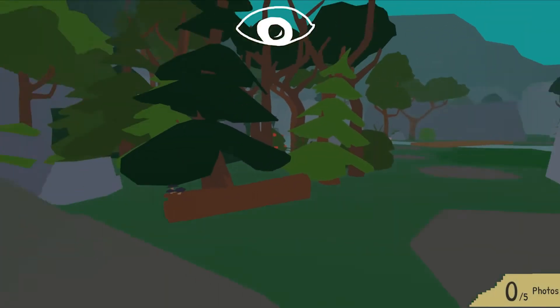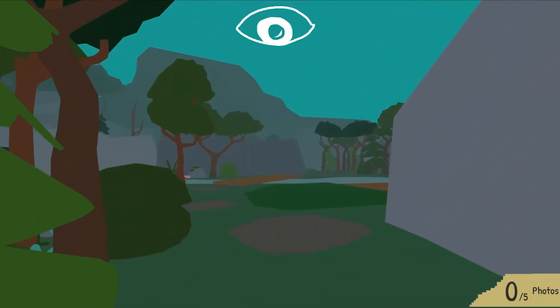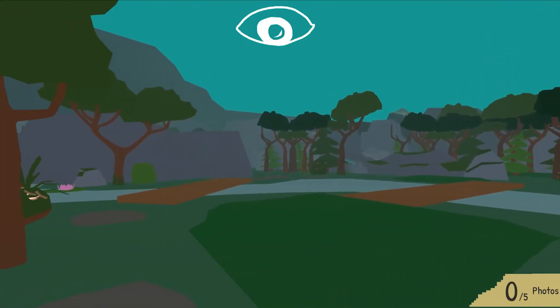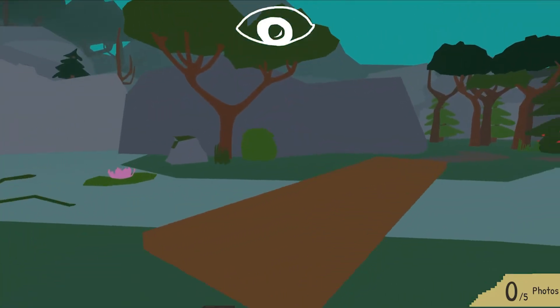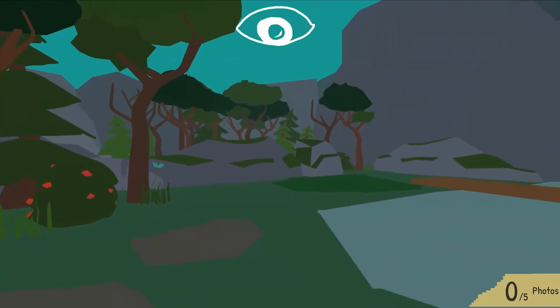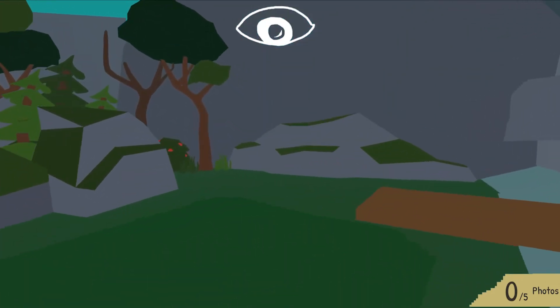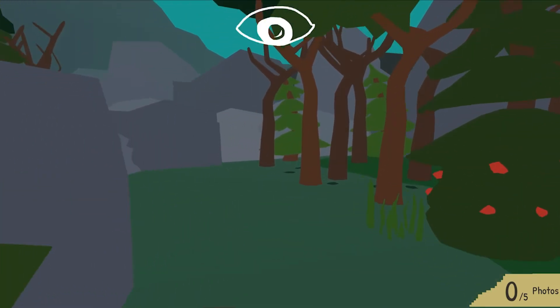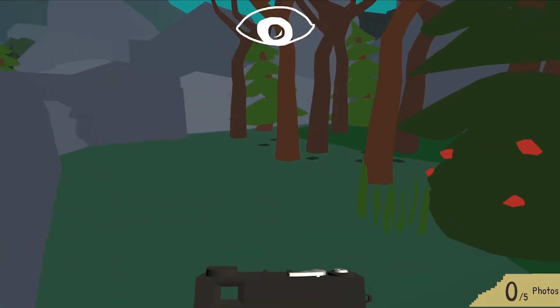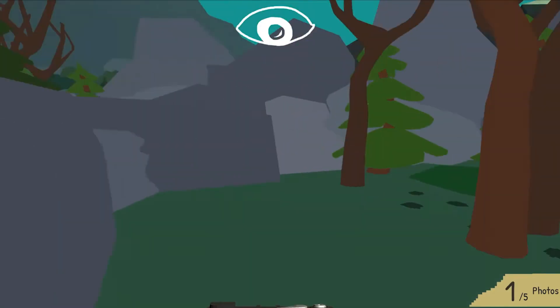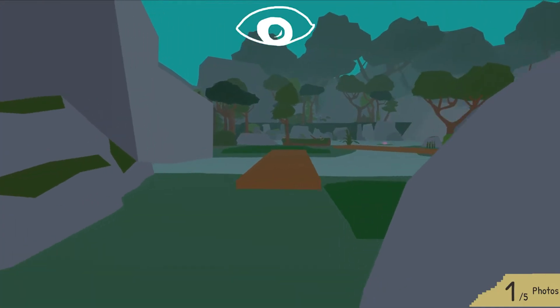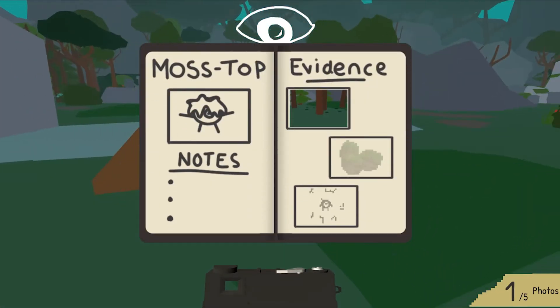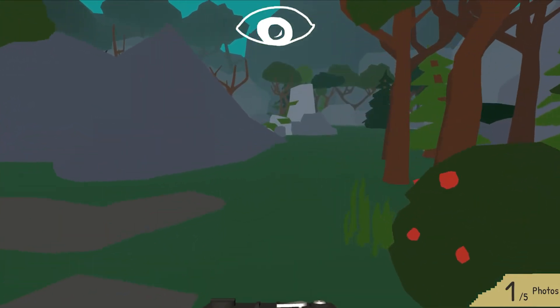Here we are in the level. So we're just going to have a wander around and see if we can track down any of that evidence. That looks like it might be the footprints. Just double check. And grab a quick picture. You can see that that photo we've taken of the evidence now appears in the handbook.